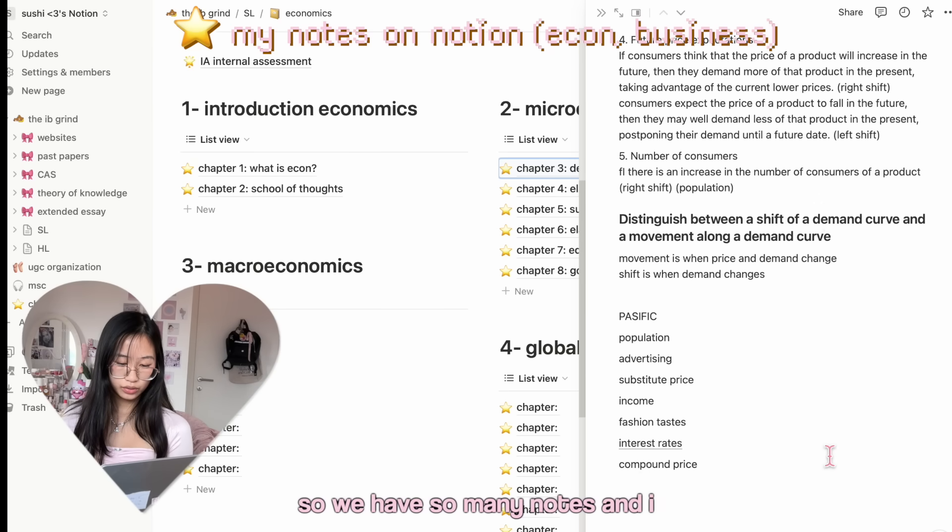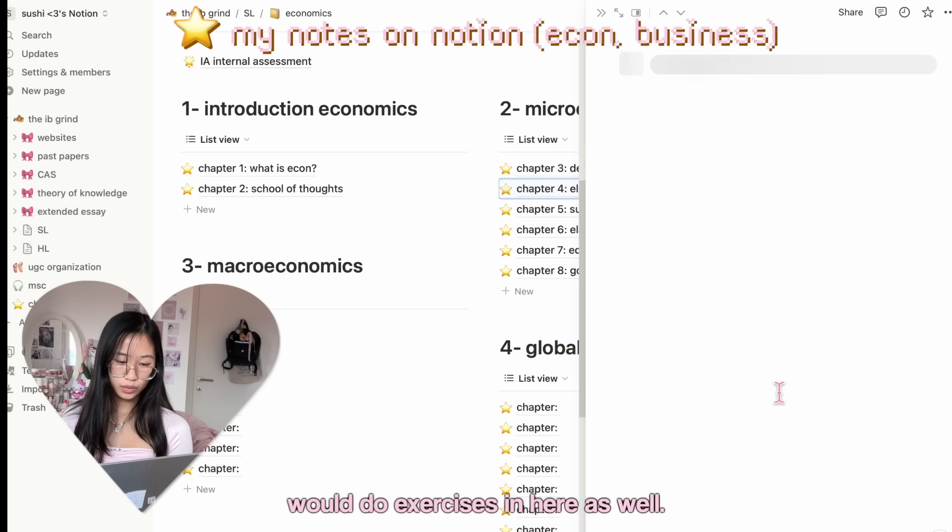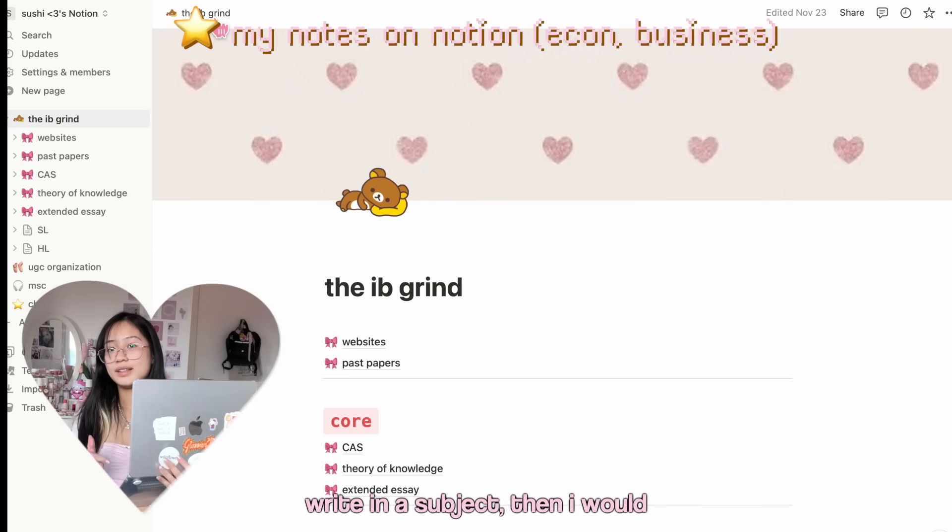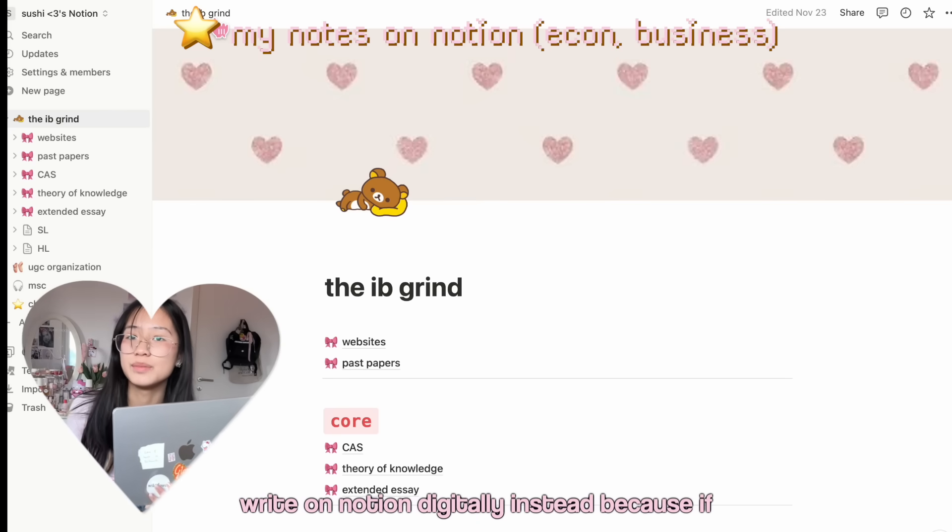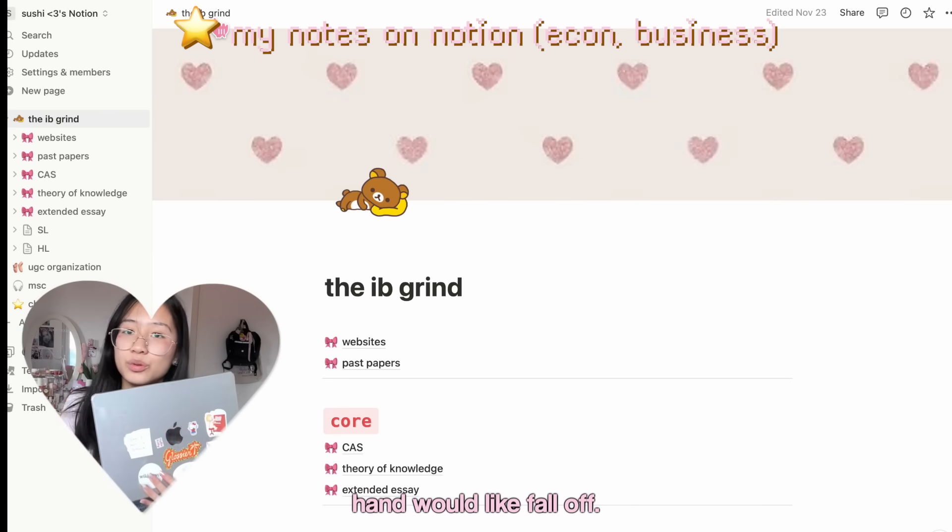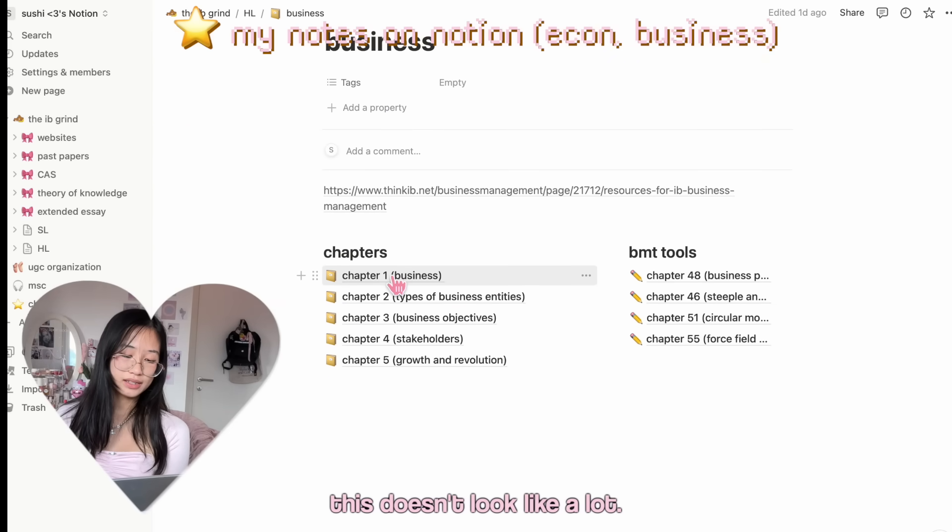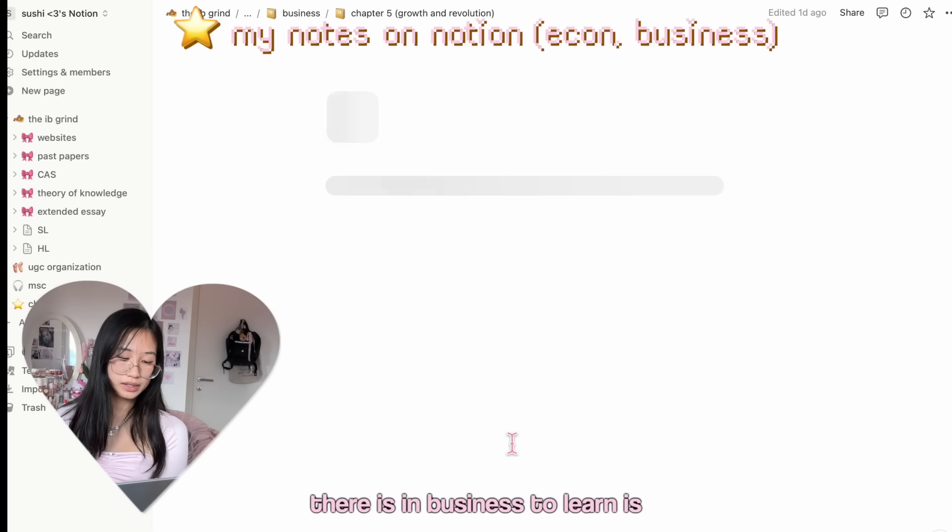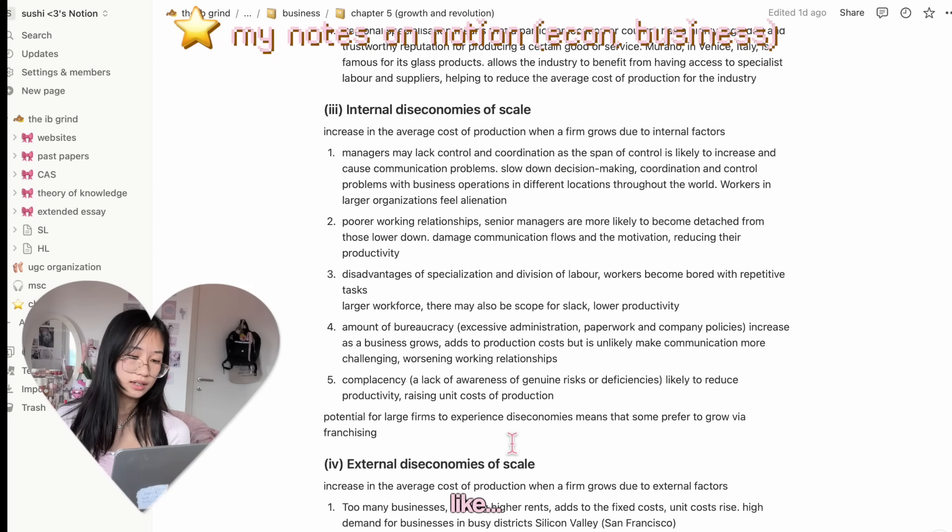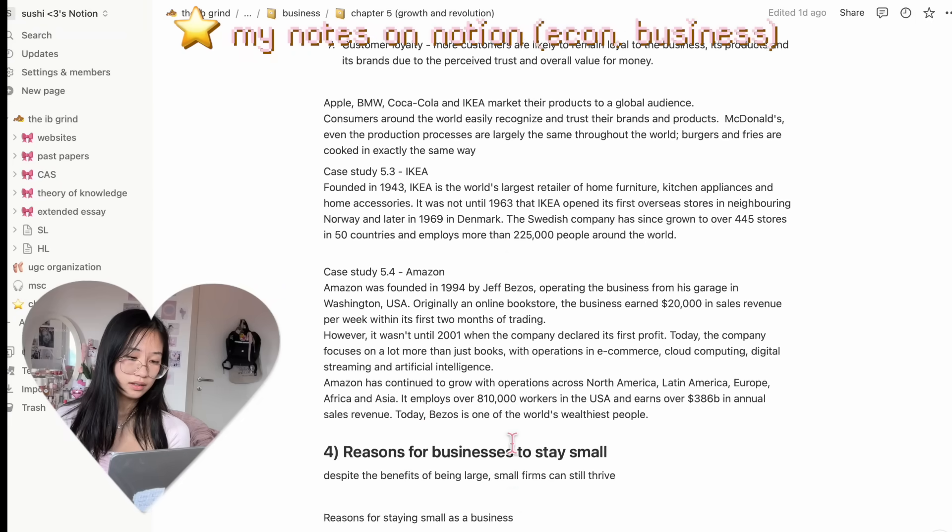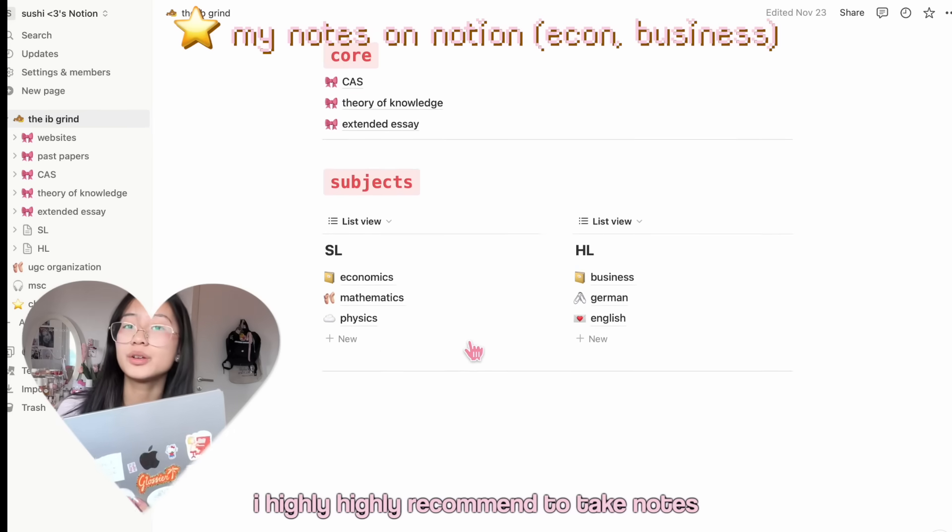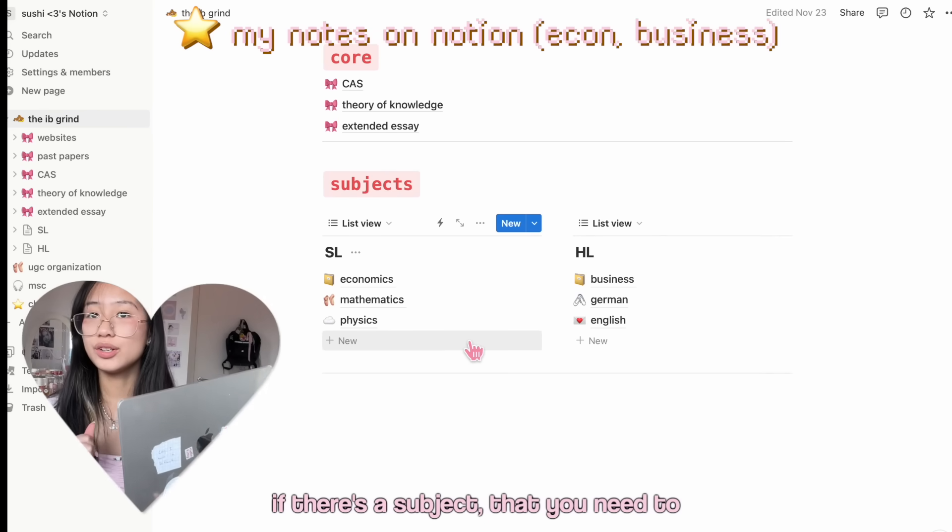We have so many notes and I would do exercises in here as well. If there's way too many things to write in a subject, then I would write on Notion digitally instead, because if I had to write that by hand my hand would fall off. Again, for Business I have so many notes. This doesn't look like a lot, I know, but the amount of stuff that there is in Business to learn is insane.